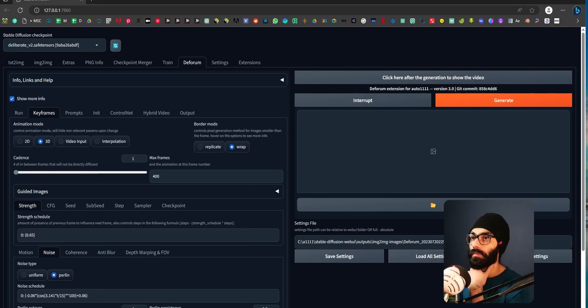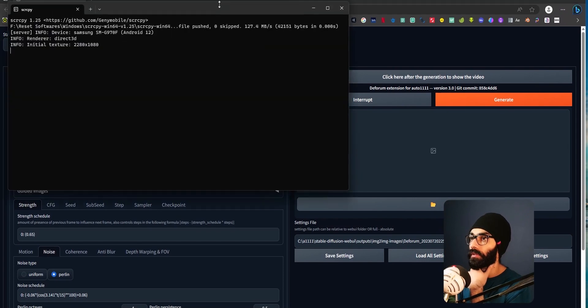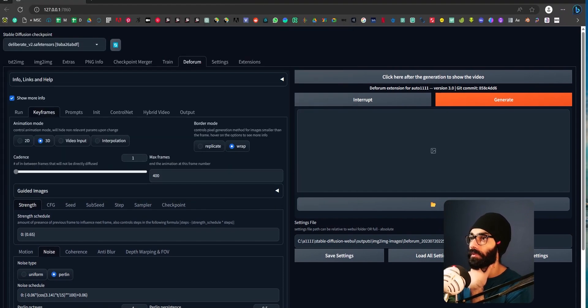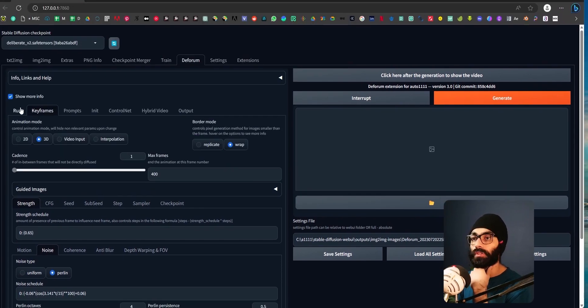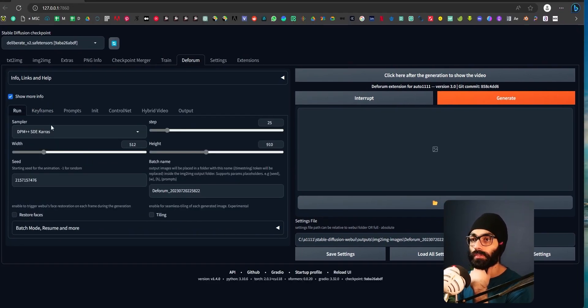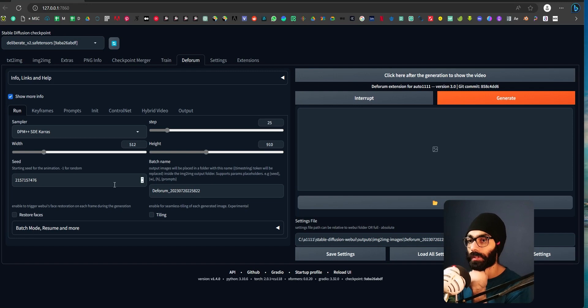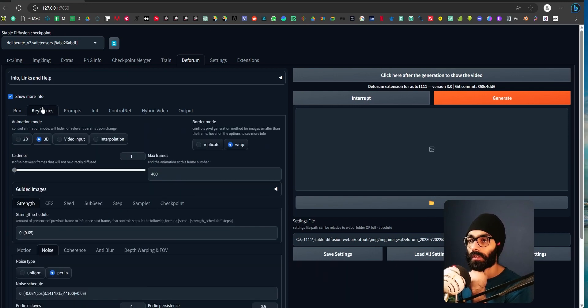So you'll get all the settings here which are used for the final one. Now let me also make sure that all of my screen is visible. So you see, run over here, we're using DPM SD Karras using 25 steps, 512 by 910 to get that vertical aspect.